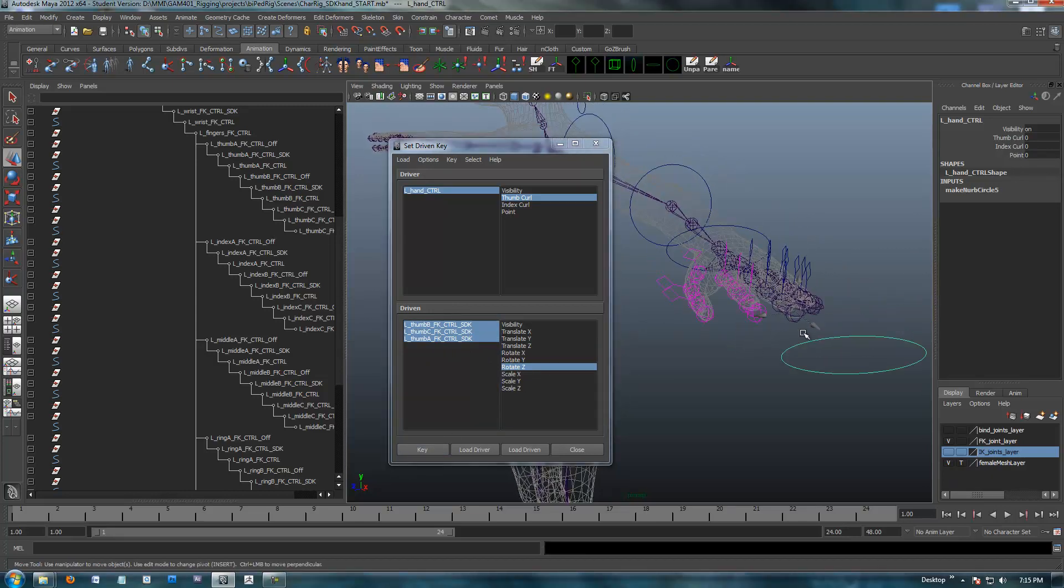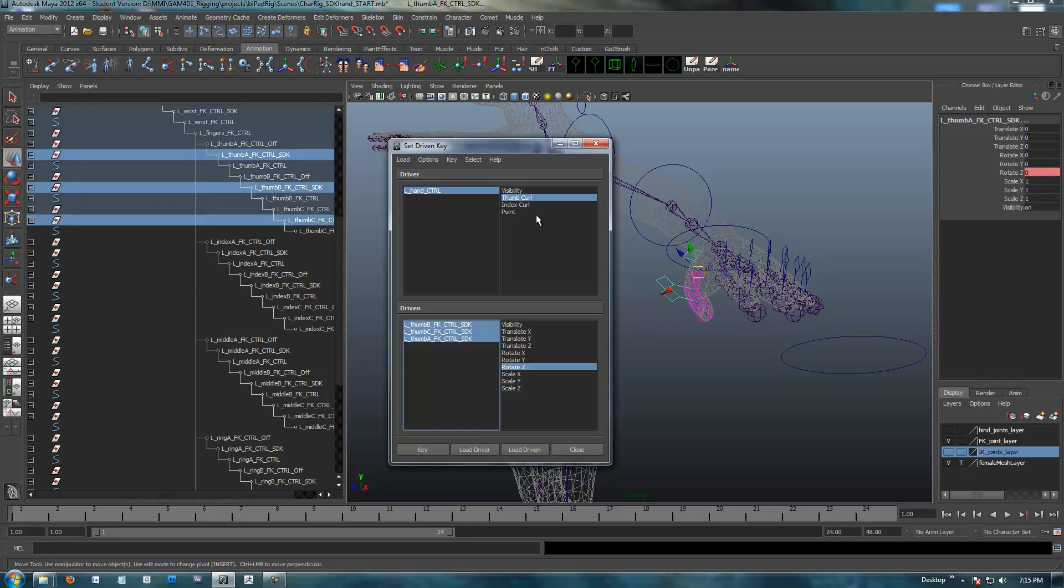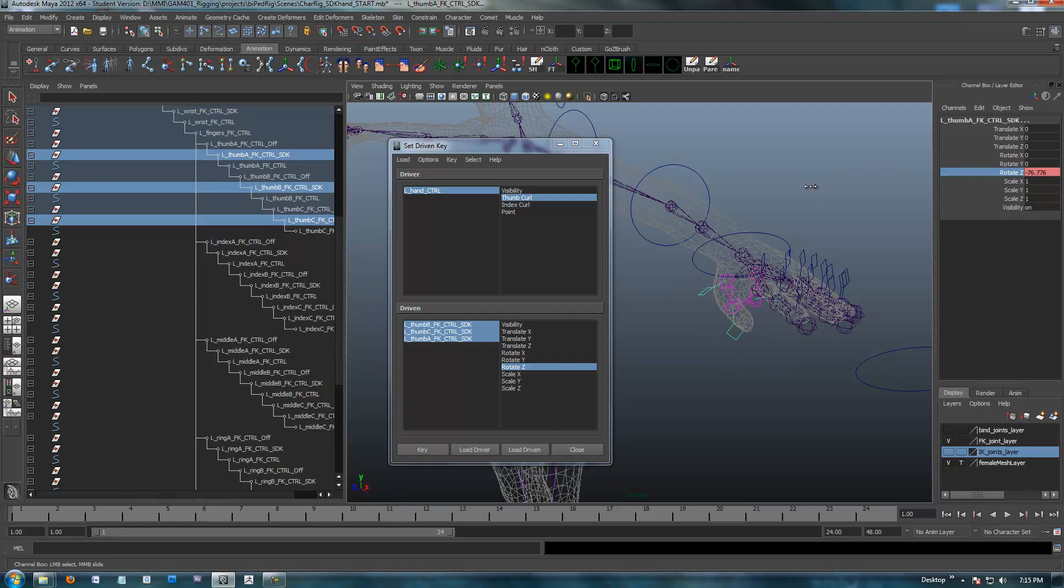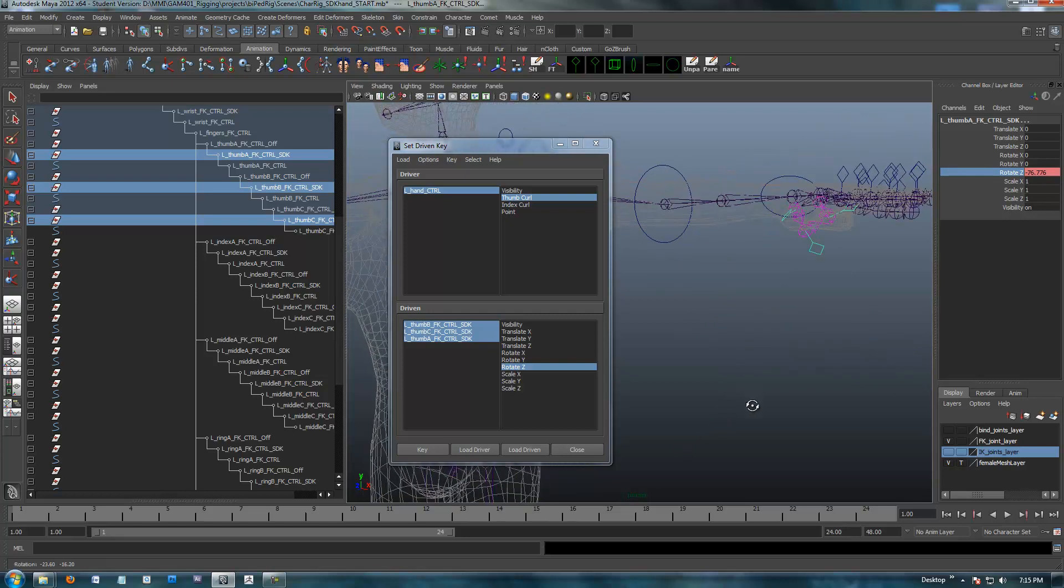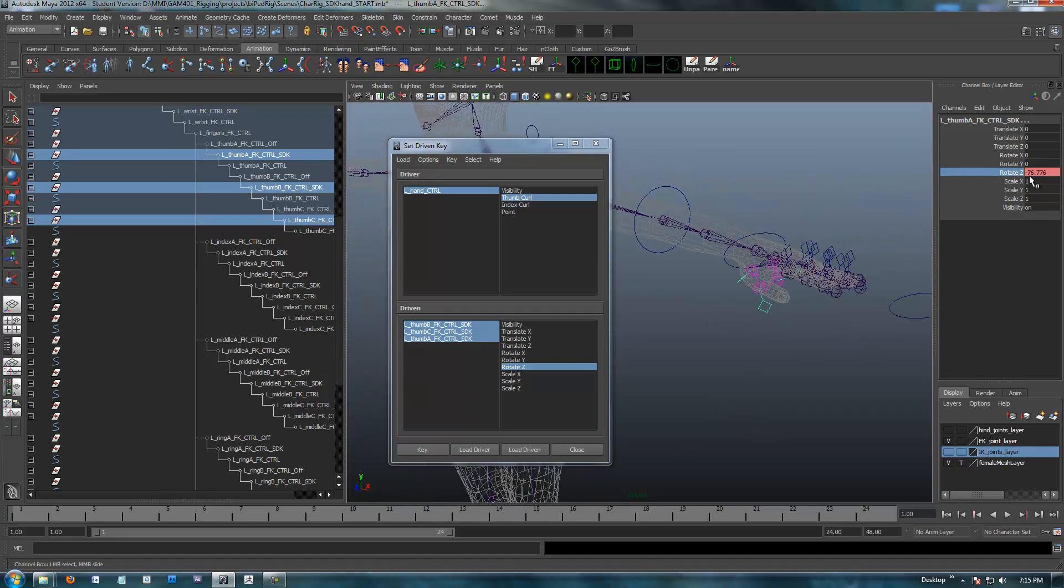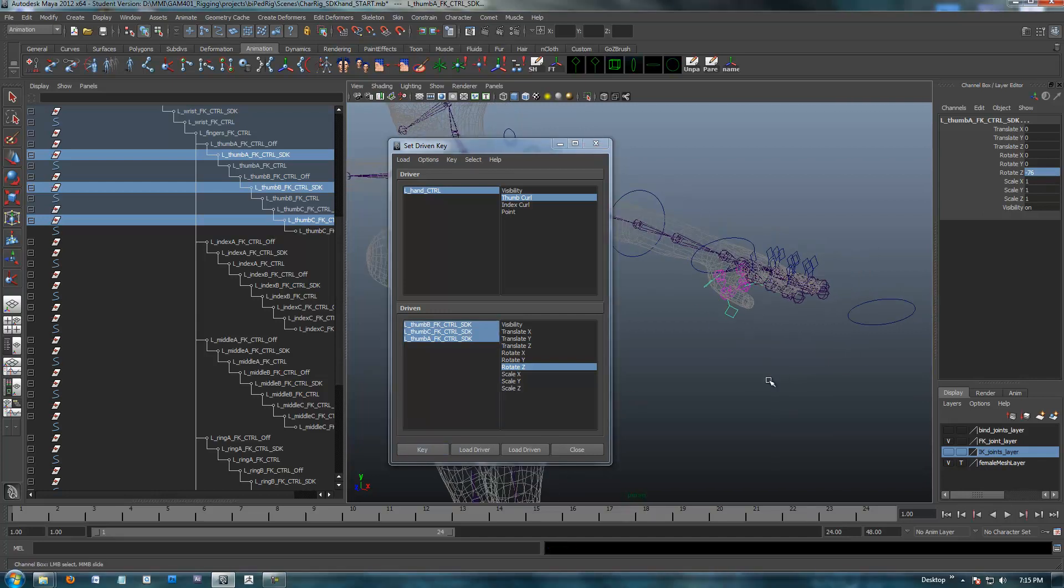Now I go back into here, and my thumb curl at 10 is going to be curled all the way, again just like the fingers. I'm going to go back in. I have my thumb curl at 10 now. After I set a key at zero, I select my SDKs. Up here again, rotate Z, and I'm going to curl my thumb. Again, maybe more than I really think it should be curled. I'm going to go with negative 76, nice clean number, and I'm going to key that.